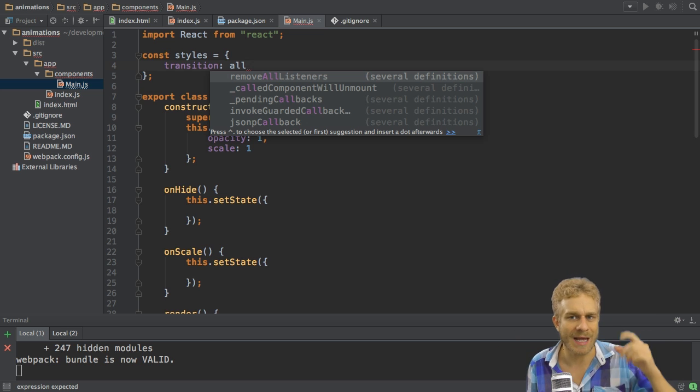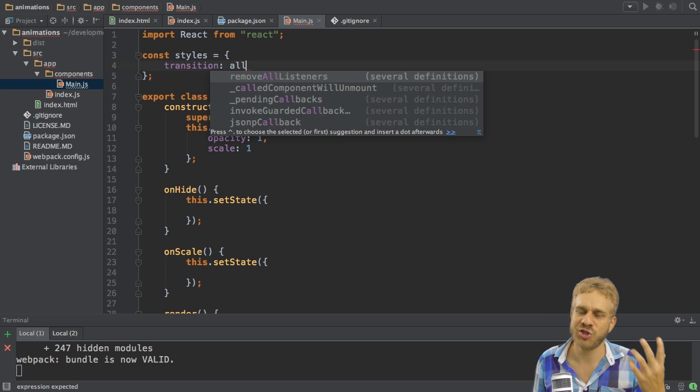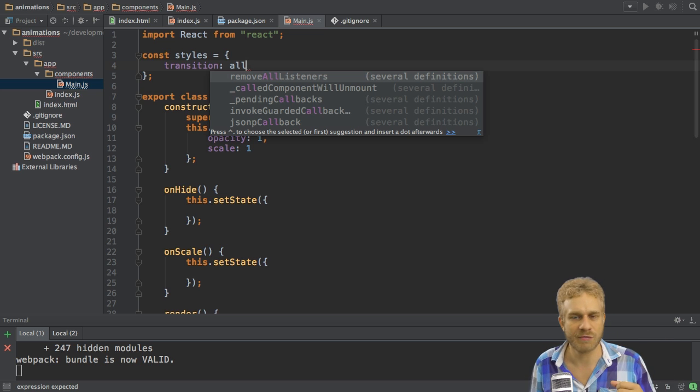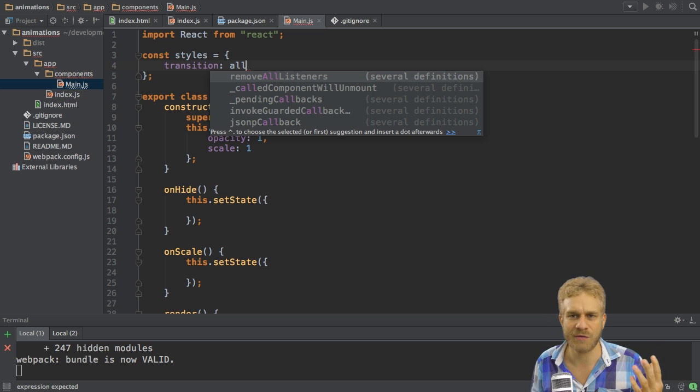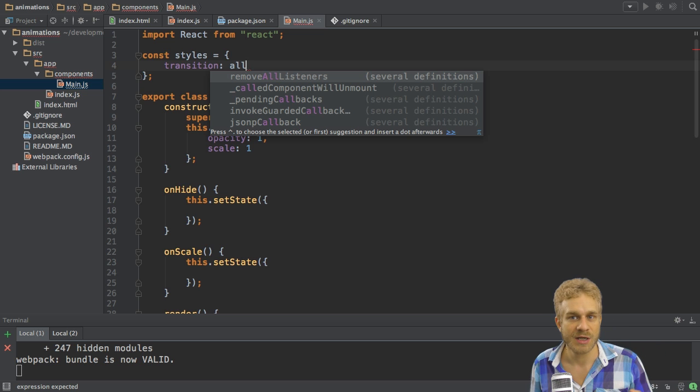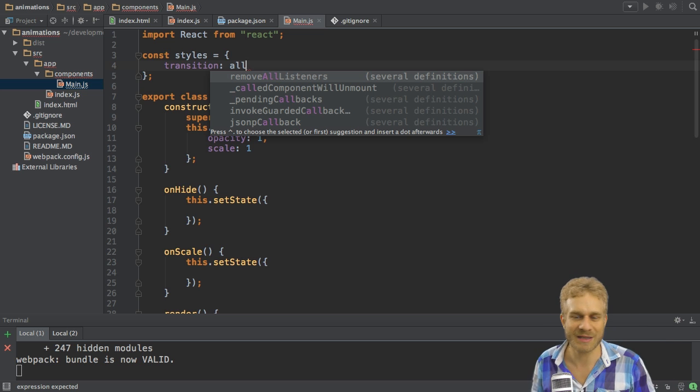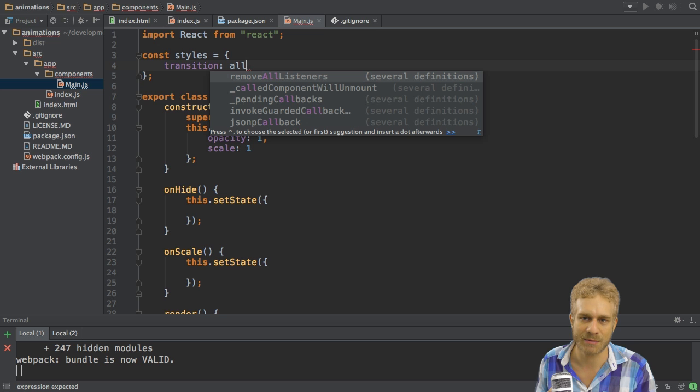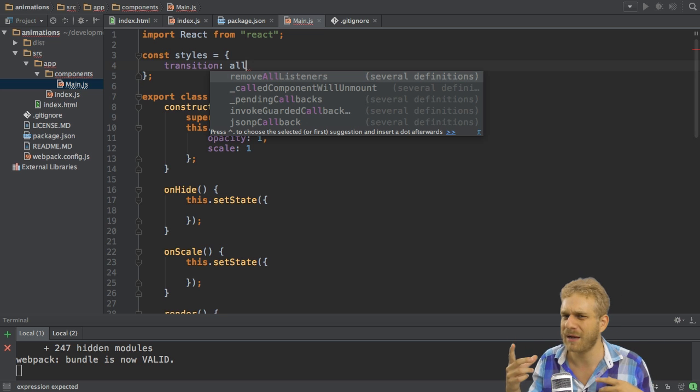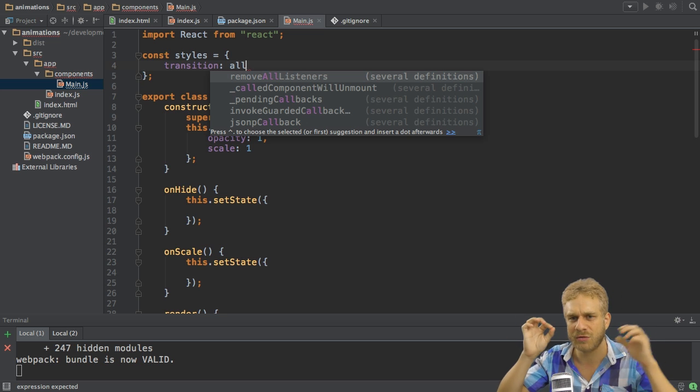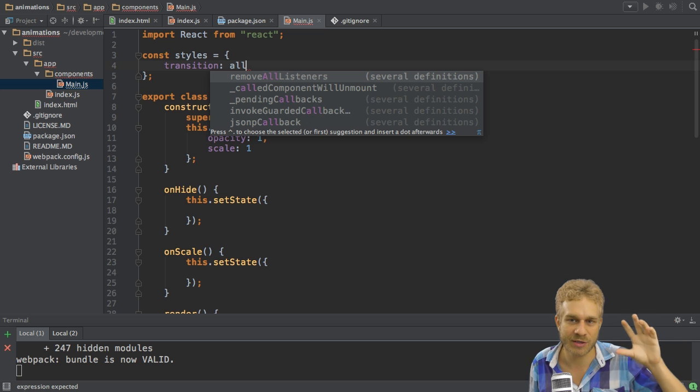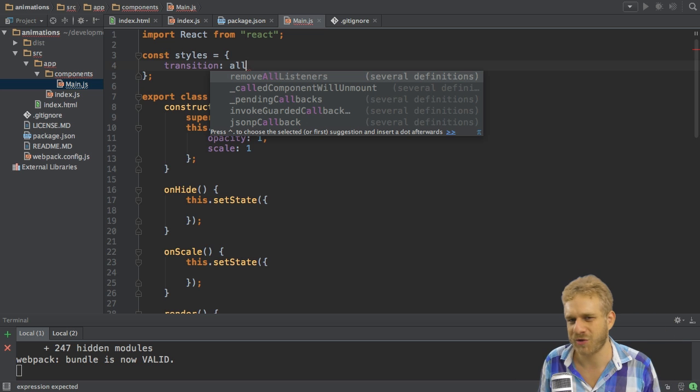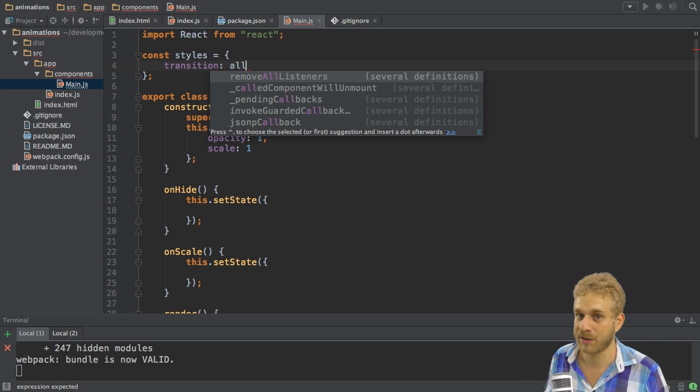And keep in mind not all attribute changes are animatable. You can generally trust your common sense in what you would think would be animatable and what not. For example changing the font family is not animatable because you could think about how one character slowly changes to the character of another font family but that's not really realistic and it doesn't work.